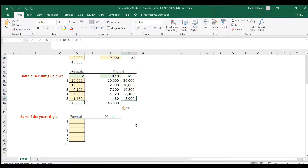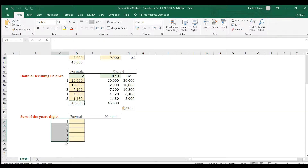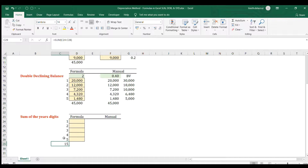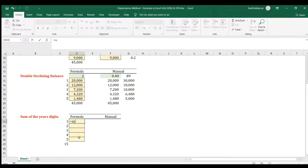Now let's proceed with the third method: sum of the years digits. You compute depreciation by summing all the year digits — for a 5-year life that's 5+4+3+2+1 = 15. Each year's rate is that year's remaining life divided by 15, multiplied by the cost minus the salvage value. We'll compute this manually in a moment, but first let's use the formula SYD.